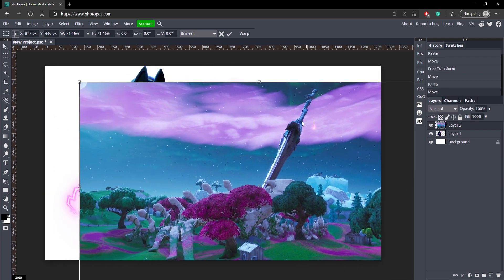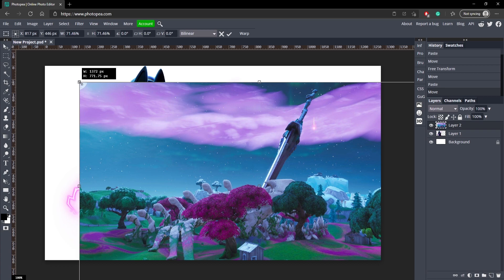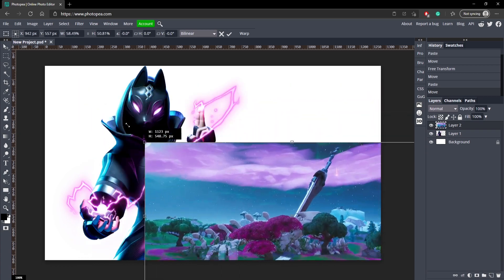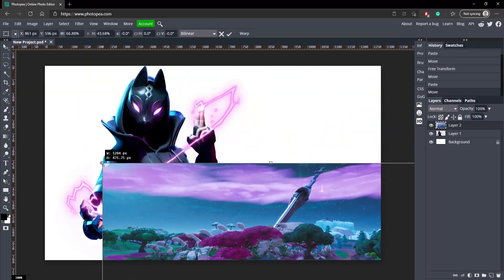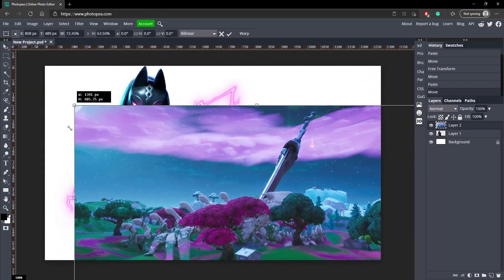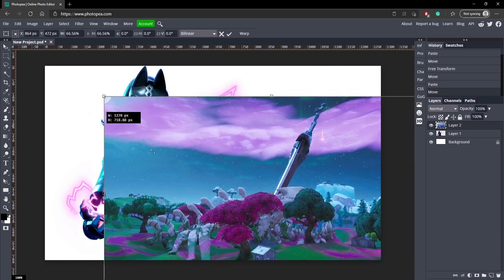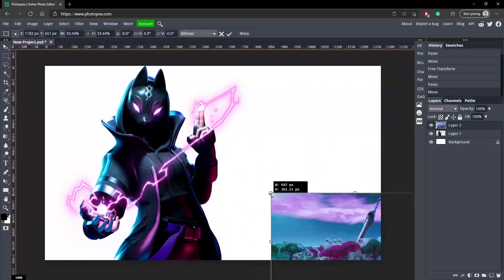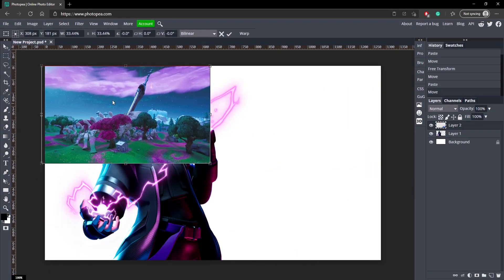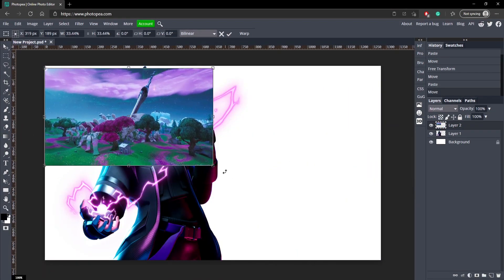But you want to hold Shift so it doesn't warp like that. Shift makes it get bigger and smaller like this, which is way more efficient.